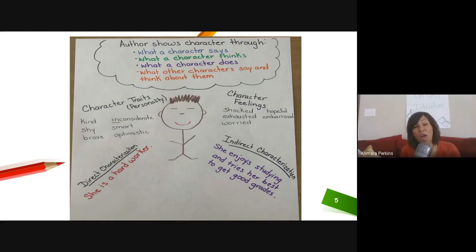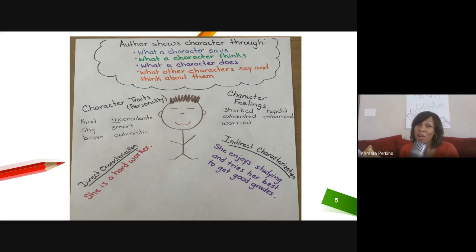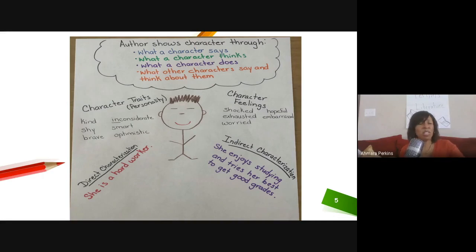So what are character traits? Character traits are personality — these things don't usually change at all, they usually stay the same. When I think of personality: kind, shy, brave, inconsiderate — the prefix 'in' means not — smart, optimistic, which means they're full of hope and always see the bright side of things. Then character feelings — these do change based on events that occur in a story or poem. They might start off happy, then something happens in the middle and they're shocked or exhausted or worried, and by the end they may feel hopeful.